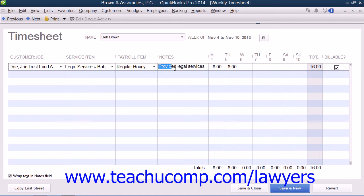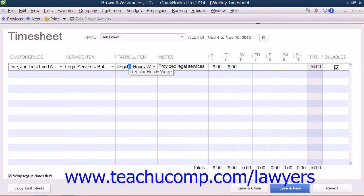Now if you will be paying the partner or paraprofessional from the time entered into the Weekly Timesheet, then select the type of earning they receive from the Payroll Item drop-down.